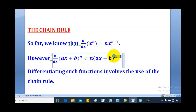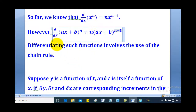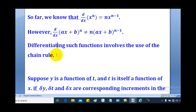So these are not the same, and that brings us to the concept of chain rule. Differentiating such functions involves the use of chain rule.